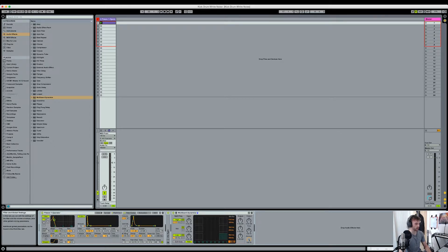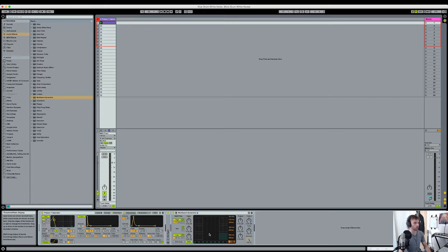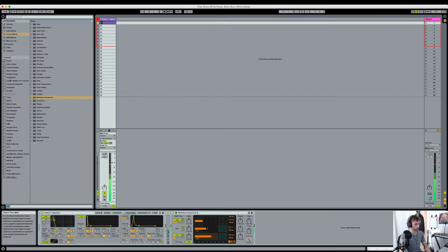So what I'm going to do now, just so I don't have to keep pressing that, is draw in a MIDI clip with a four-on-the-floor kick drum pattern. I'll fold it for ease and now I can just play. Perfect, that's what we want.